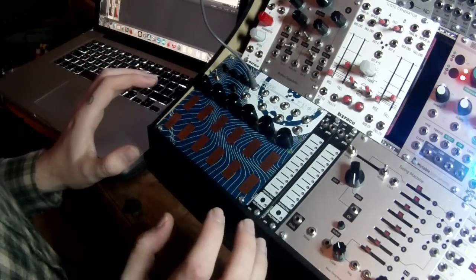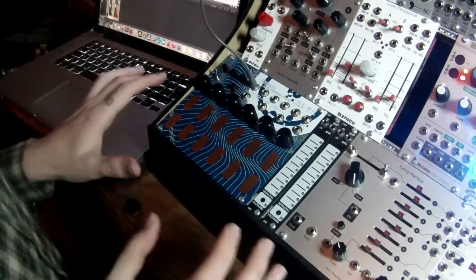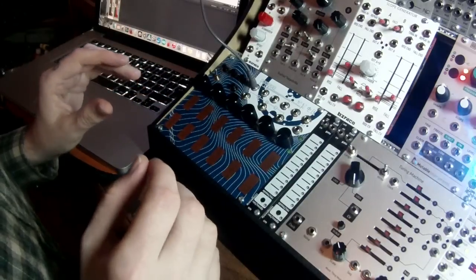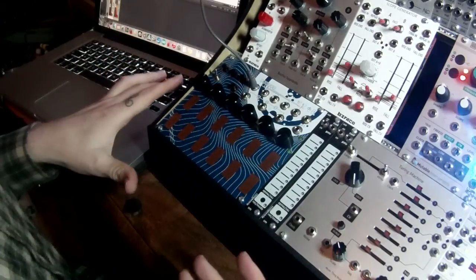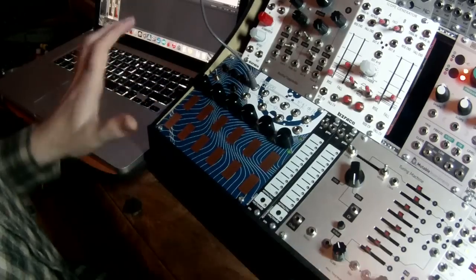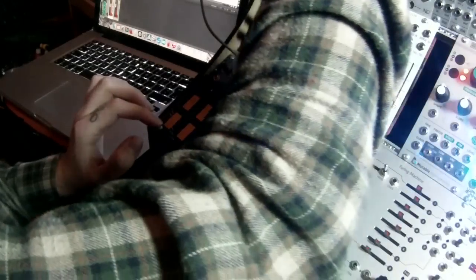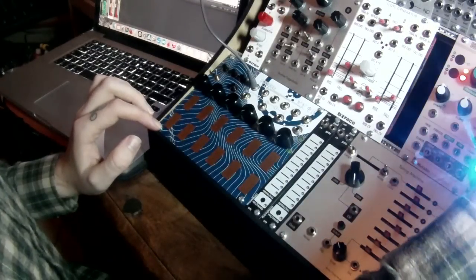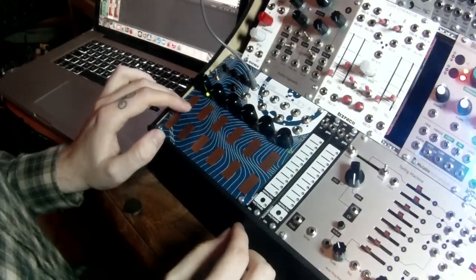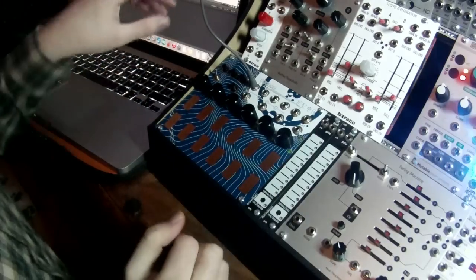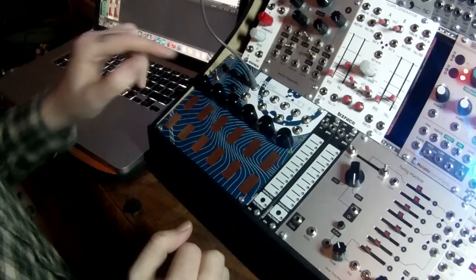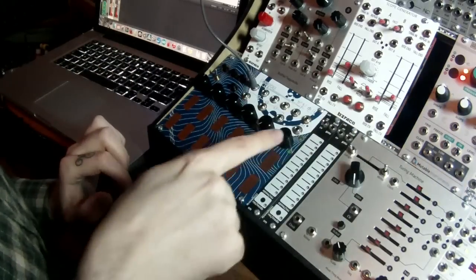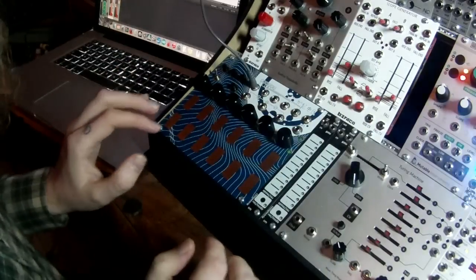So, the way the pressure input influences it is basically the more pressure you apply, the longer the sequencer will linger on that step. In order to get here we need to set knob one to 12 o'clock, as we already have, and in this case we want to set knob six to fully clockwise.